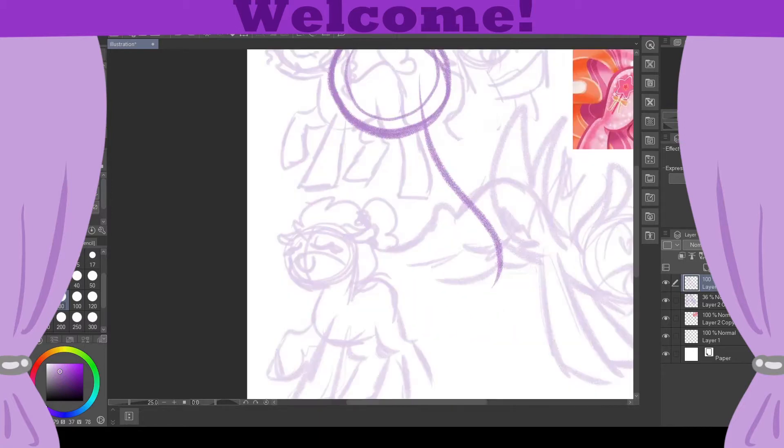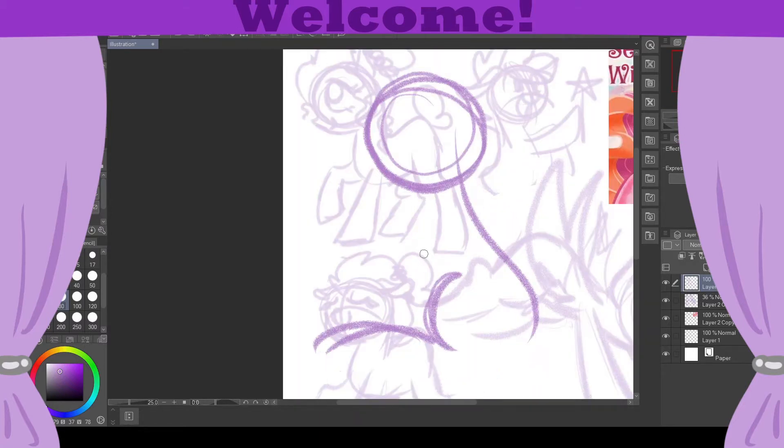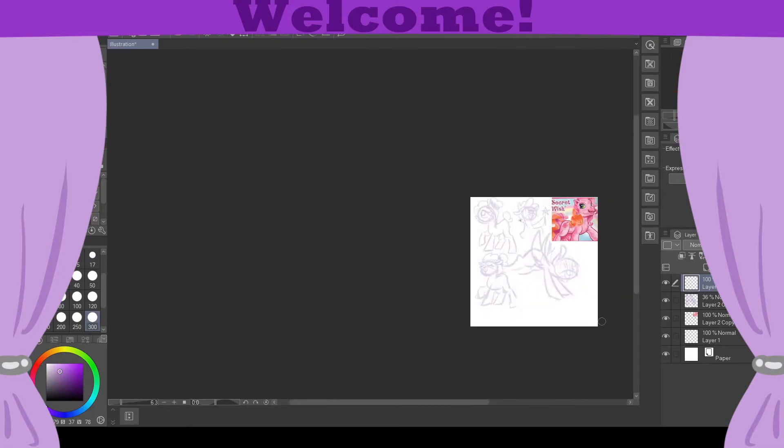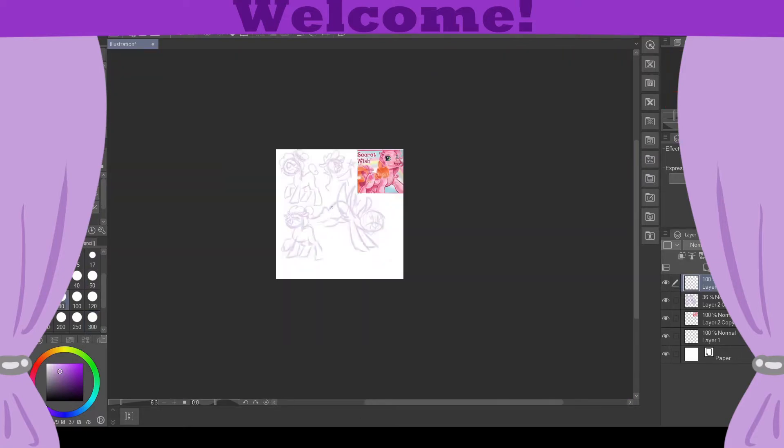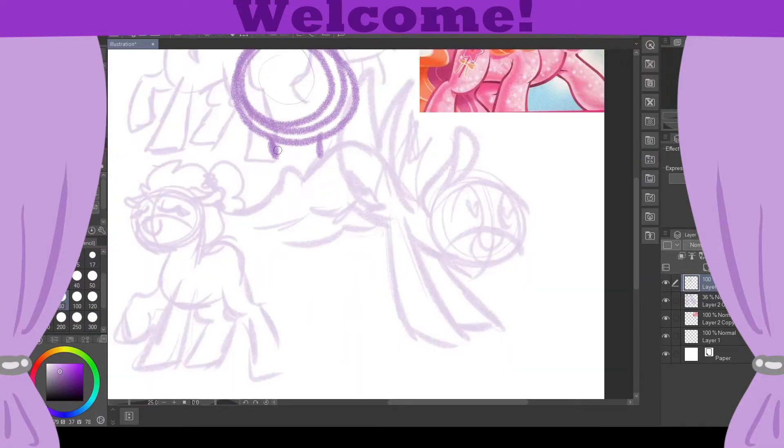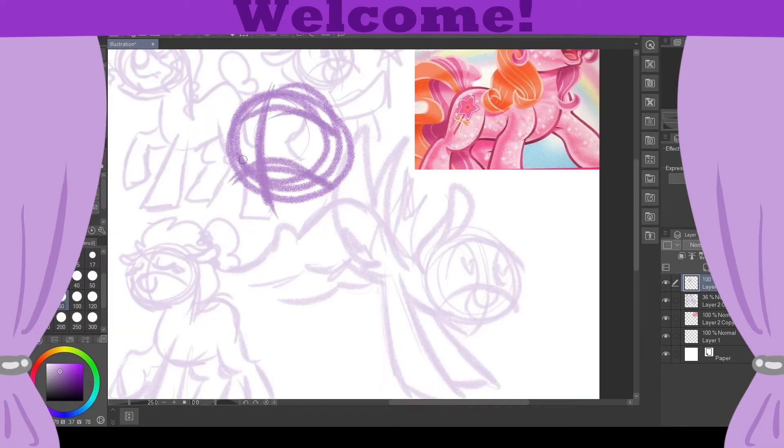As you can see in the background I had a lot of ideas, really wasn't sure what to do with this character and what direction I wanted to go. So coming up with a pose to show off a personality was especially hard.